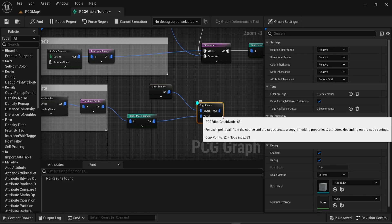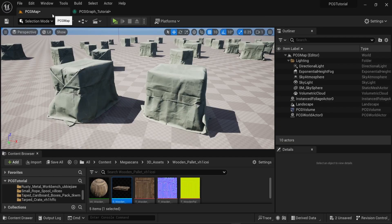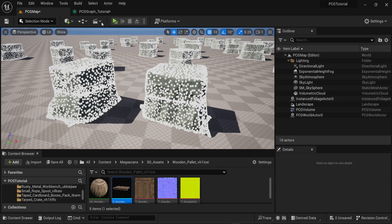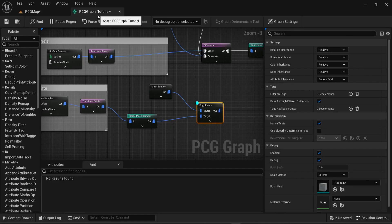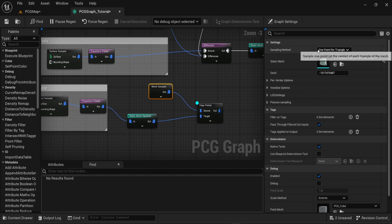If I use the debug option I can then see in my scene all the different points that the mesh sampler is using. All the white squares that you see in the screen are different points where objects can spawn now. This is because the sampling method here is one point per triangle. So every triangle of the mesh has one point in the center which is where another object can spawn.